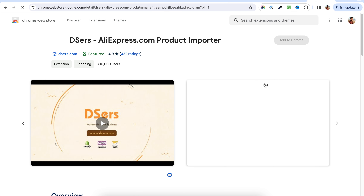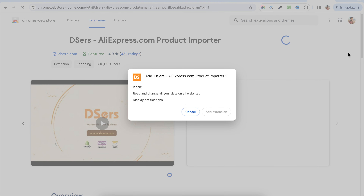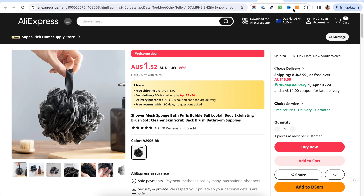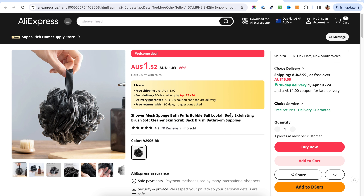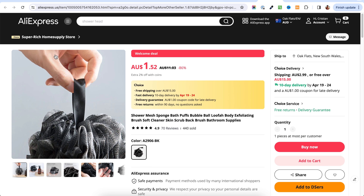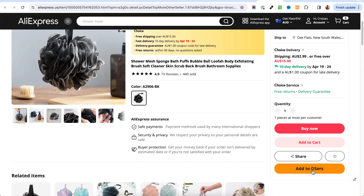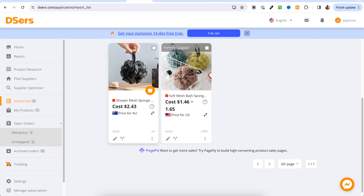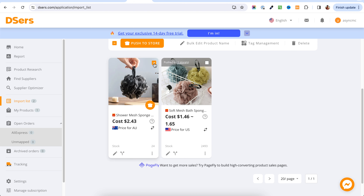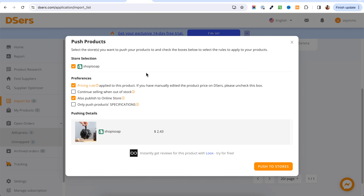So that's how you import products from AliExpress to your Shopify store. There is another way, which involves installing a Chrome extension — so you would need to use the Chrome browser. You will have to go and install the Chrome DSRs extension. Once you have the Chrome extension, you're going to see another button appear. When you are on the page of a product you want on your store, you just click that button and select 'Add to DSRs,' which will send it to the import list.